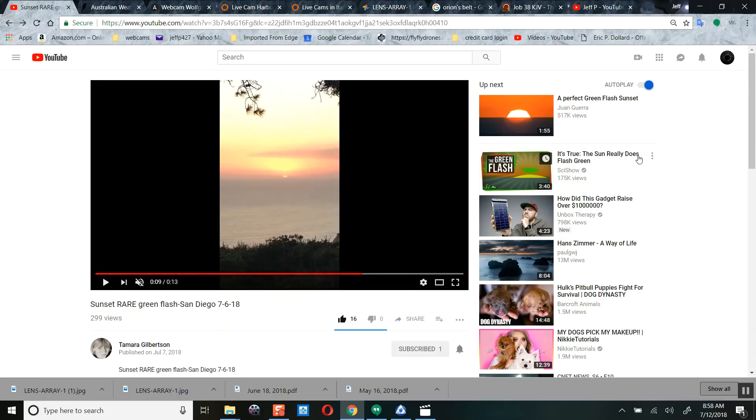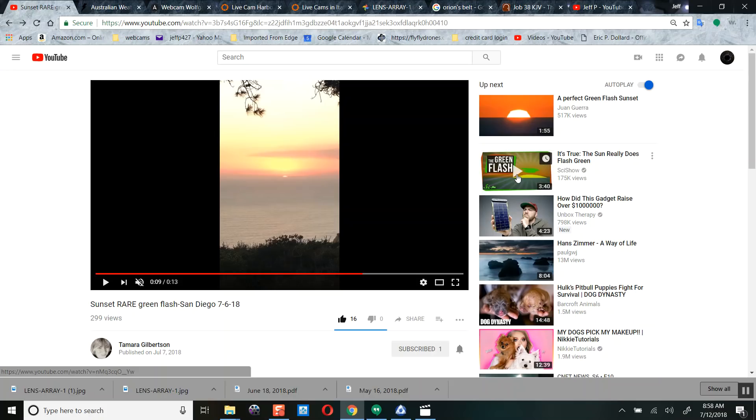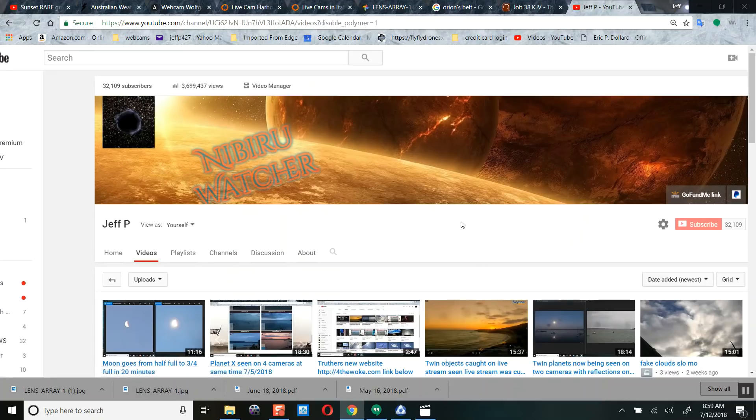Now, there's plenty of YouTube videos out here like this one. A perfect green flash. Perfectly normal. Just showing a transition of colors. And you will see the green because it transitions the colors during the sunset like a prism of light.